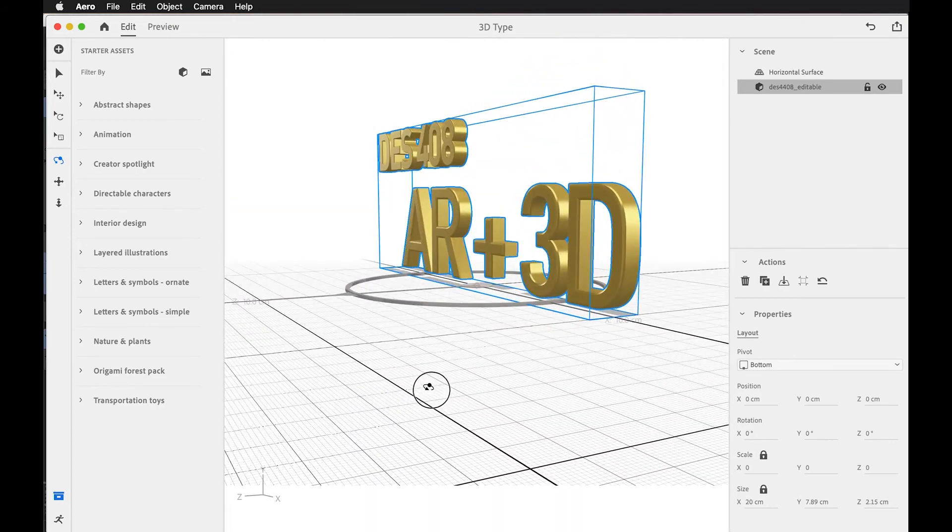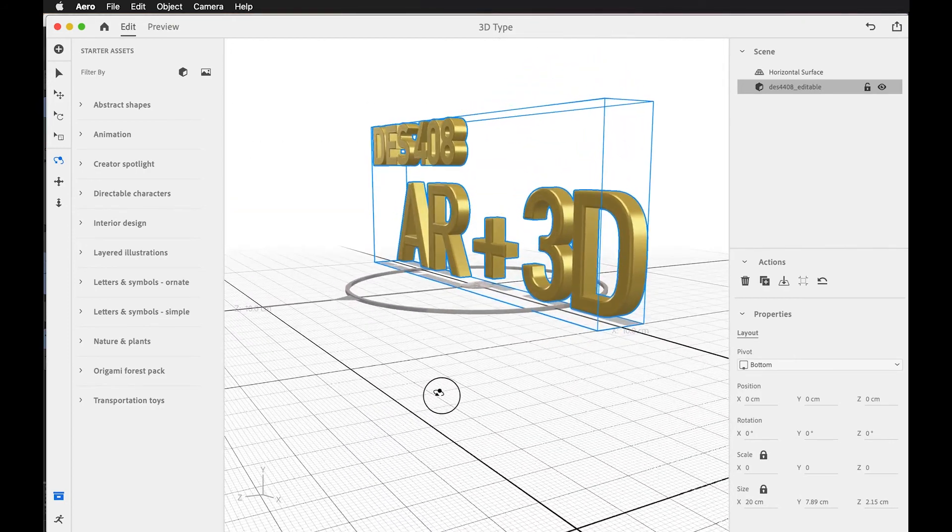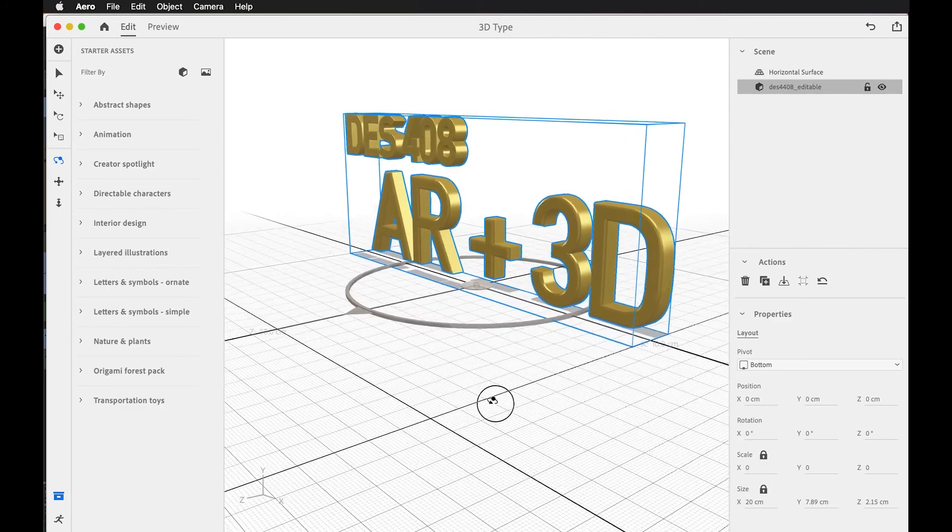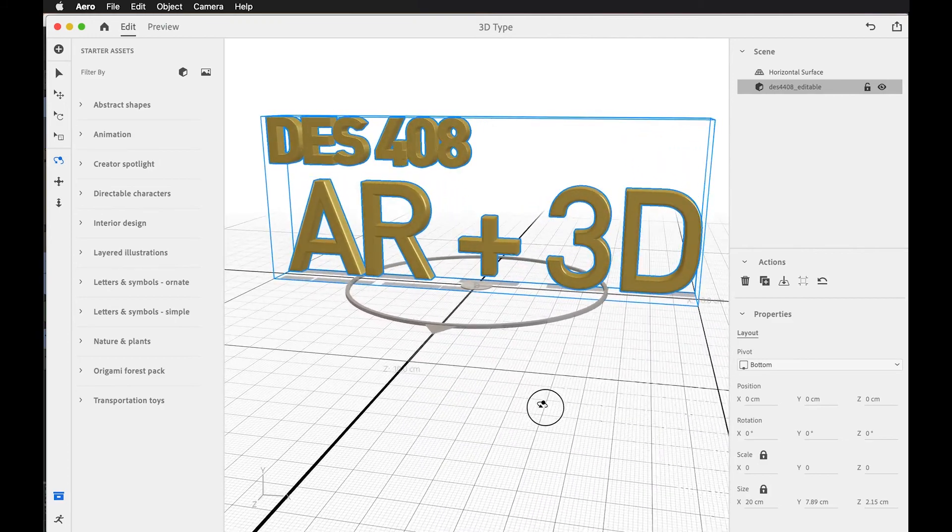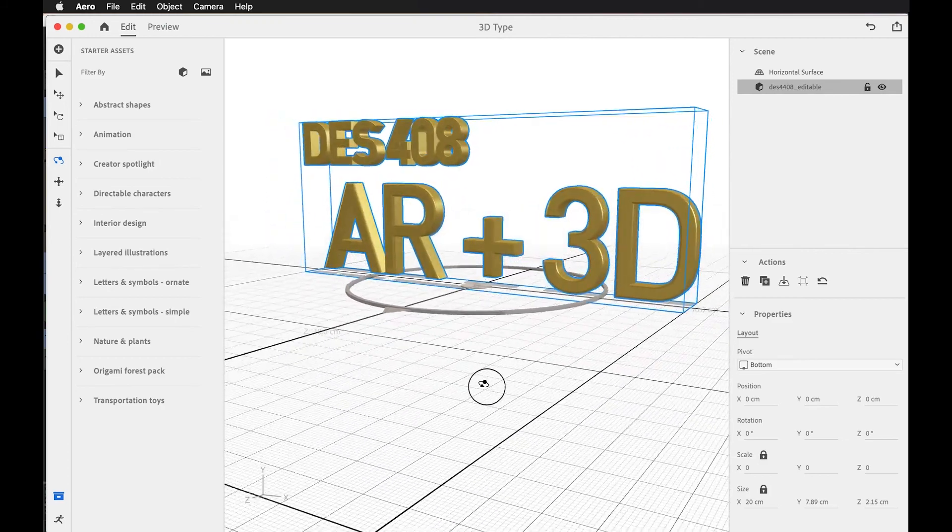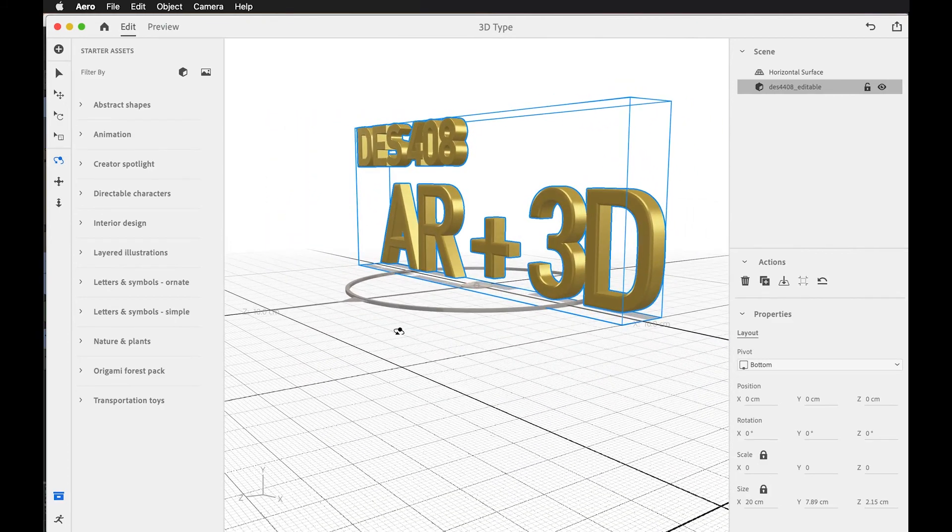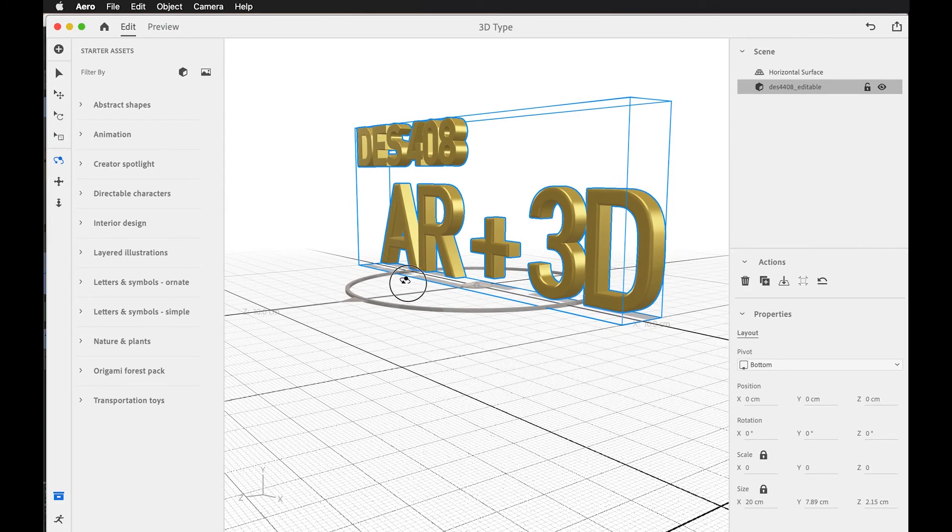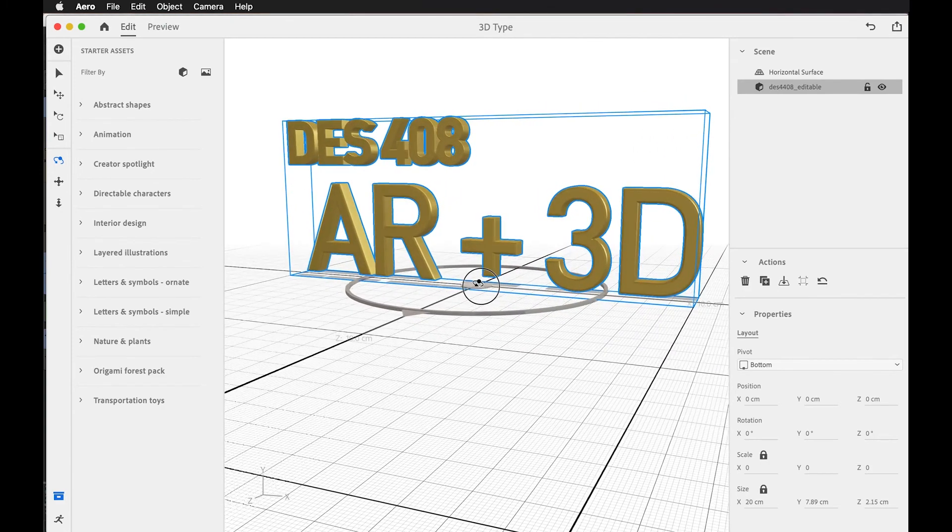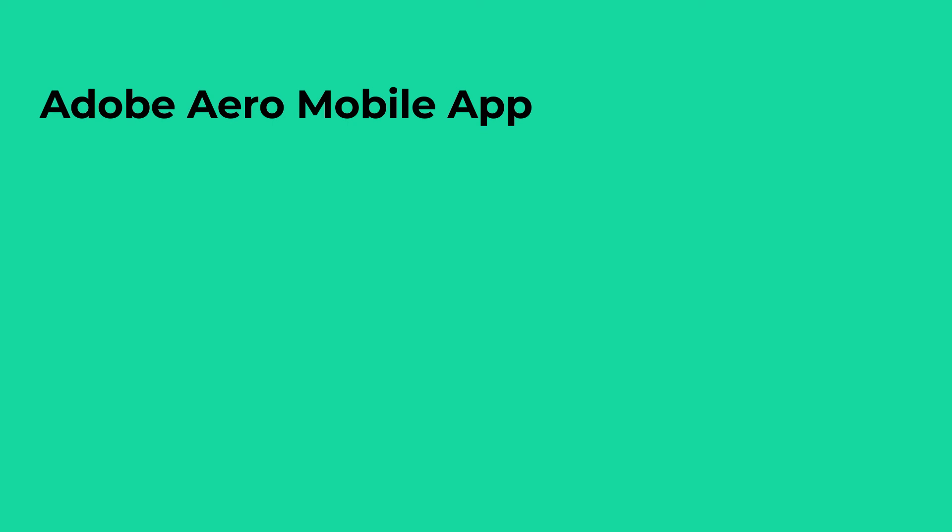The same process can be repeated for other geometry, other 3D forms you make in Cinema 4D. Just export it as FBX or GLTF, and we'll look at some different techniques to do that.